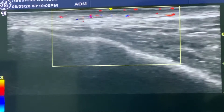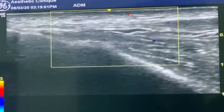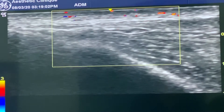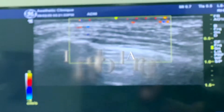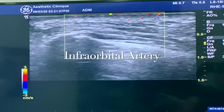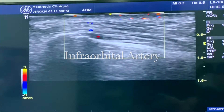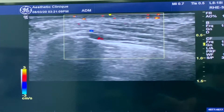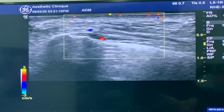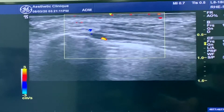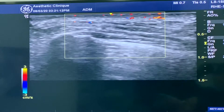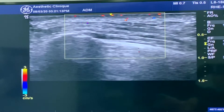That's the anterior deep temporal artery. So what we're looking at now is the infraorbital artery. It measures about seven millimeters deep, coming out of the infraorbital foramen.